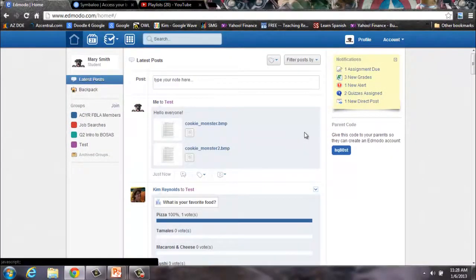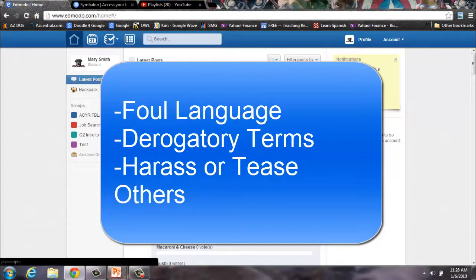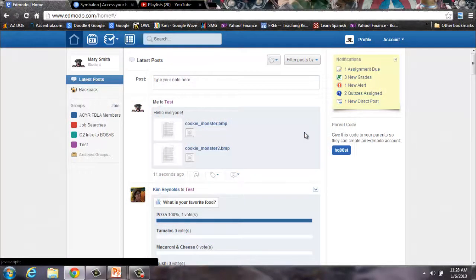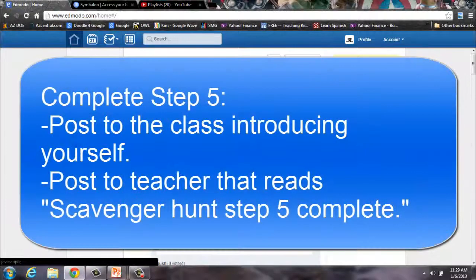Remember, Edmodo is a safe place and an opportunity for you to practice good social media etiquette. Do not use foul language or derogatory terms, do not bully or harass others, and make sure you are using proper grammar and spelling. Remember, in the real world employers, colleges, and your parents read your Facebook posts — you want to put forward the best face possible.